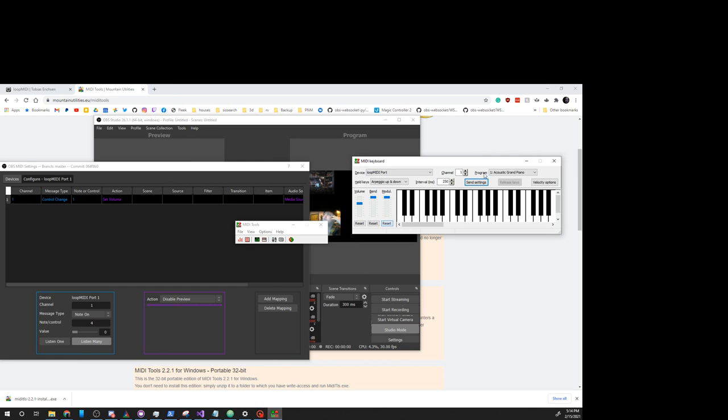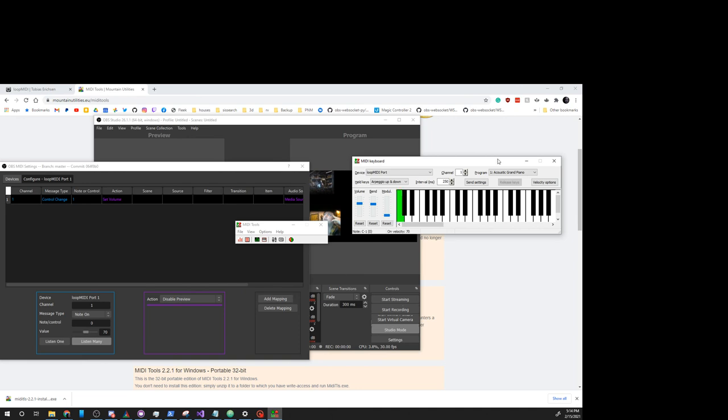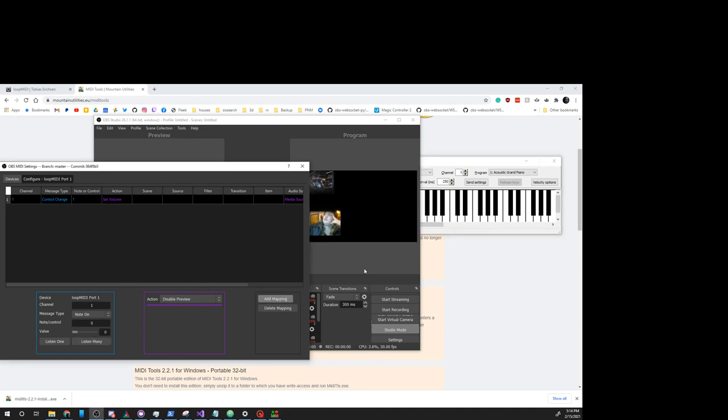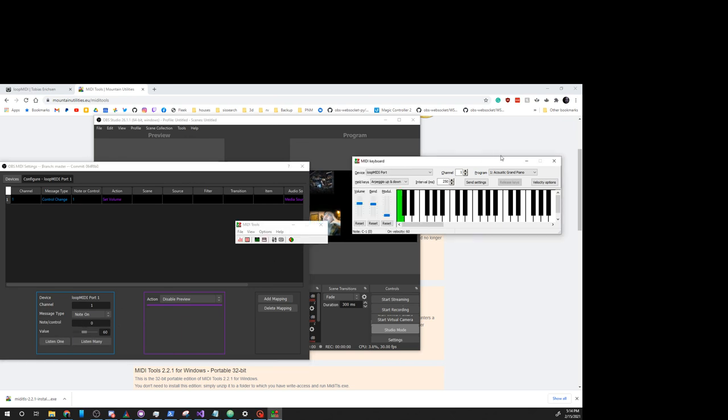So, yeah. This will give us all the stuff we need to be able to run and map things. For example, if we want to map Disable Preview to something, let's choose that node. We'll hit Add Mapping.